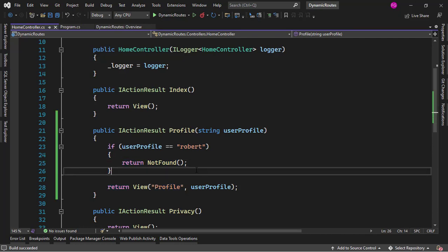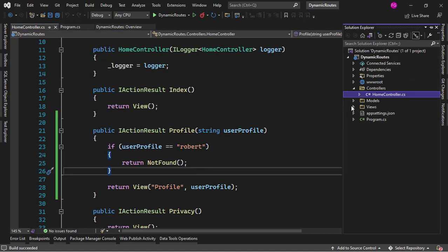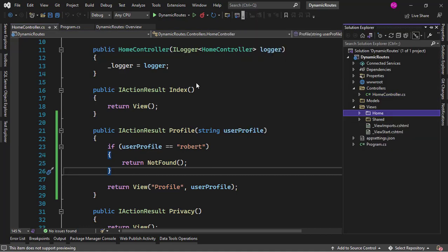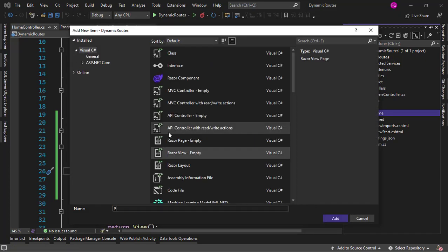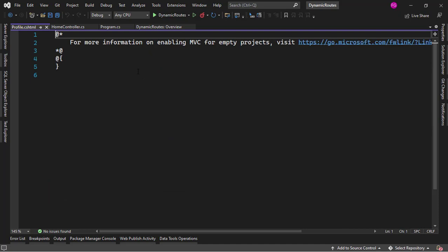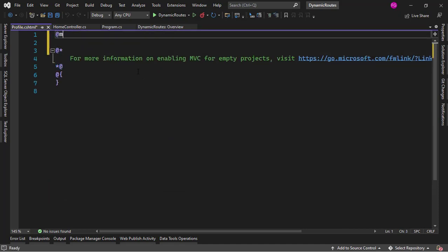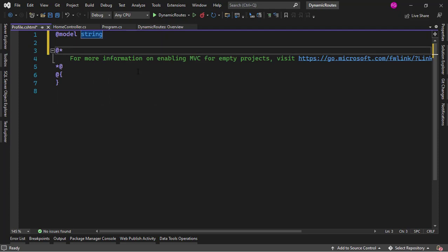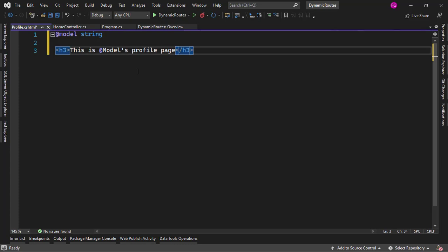Now let's create this view. Let me come here to Views, Home, Add View, Razor View Empty. I'll name it Profile. I will say @model and the model will be a string. And I just want to say something like an h3: 'This is @Model's profile page.'